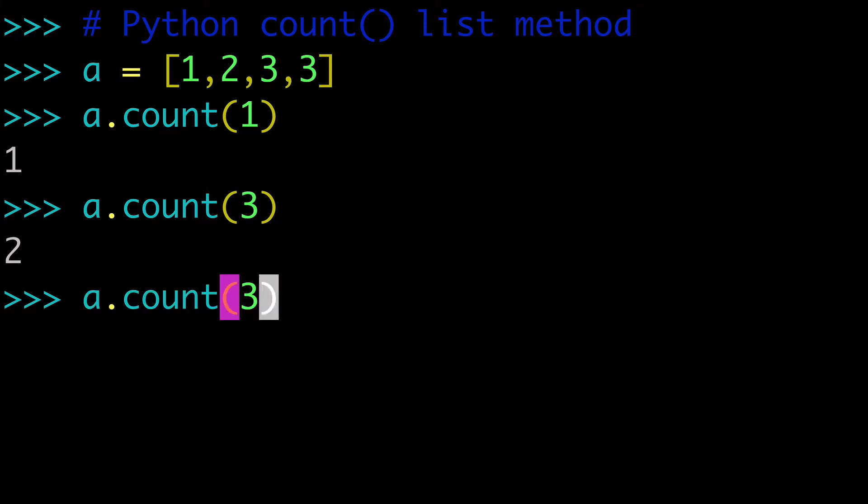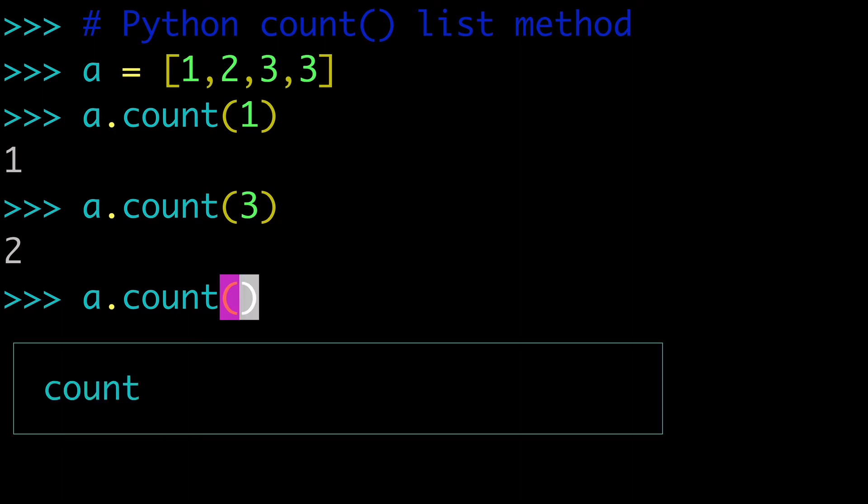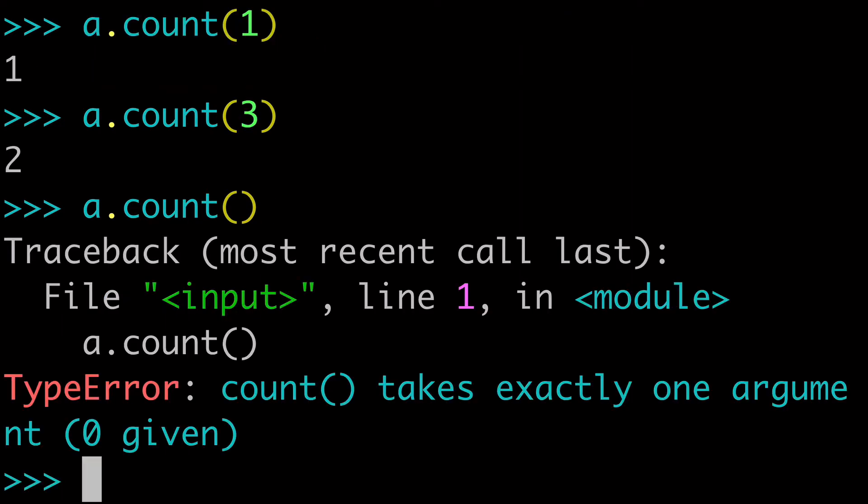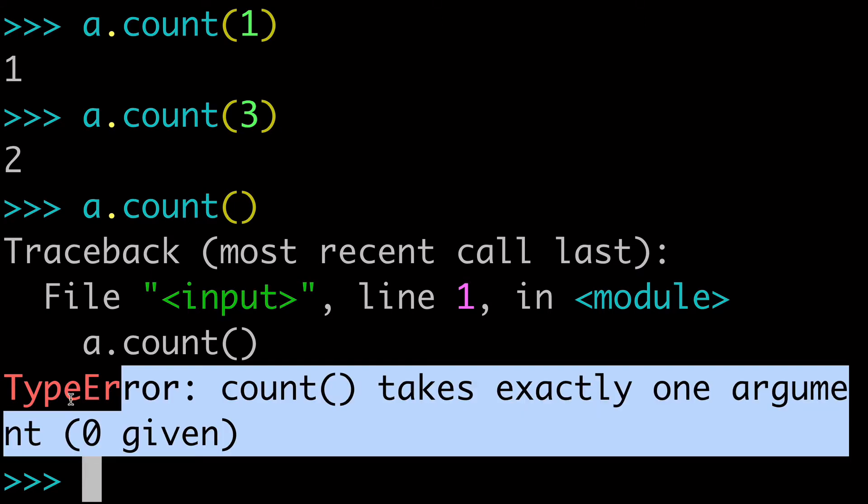And I would mention that you need to pass an argument to the count list method. If we try to run it empty, we will get a type error saying that the count takes exactly one argument.